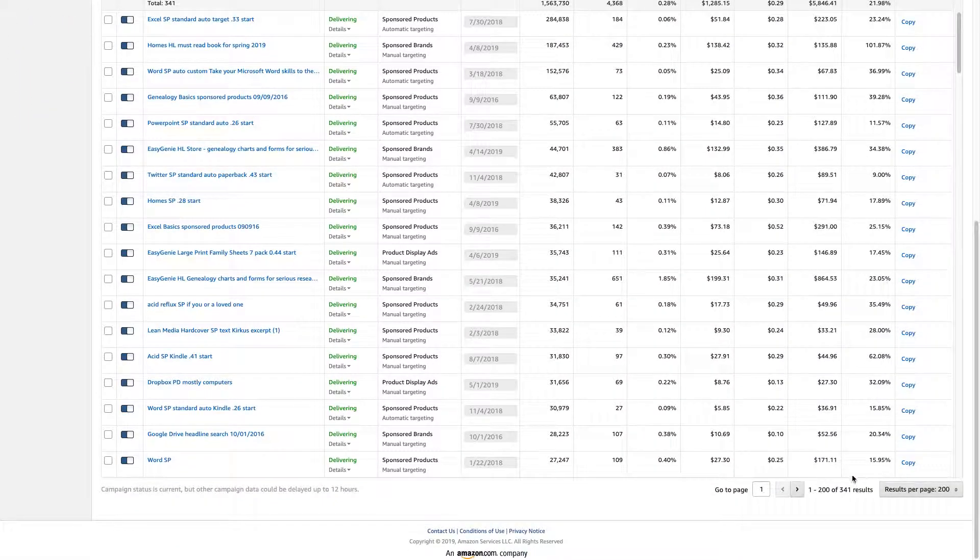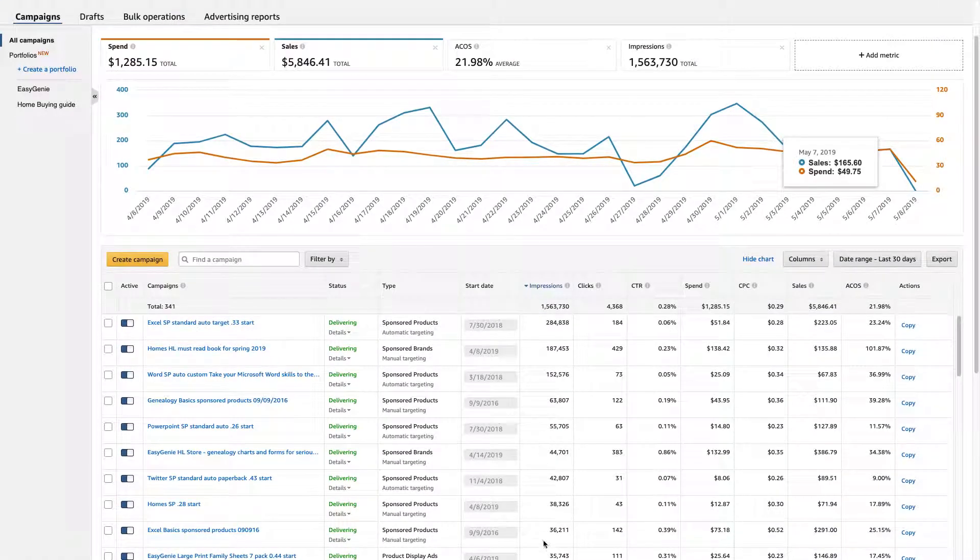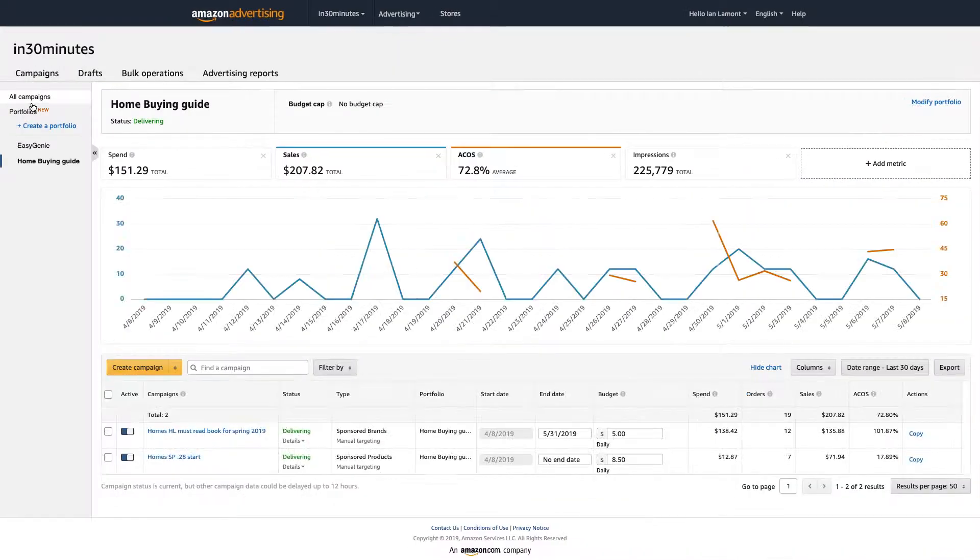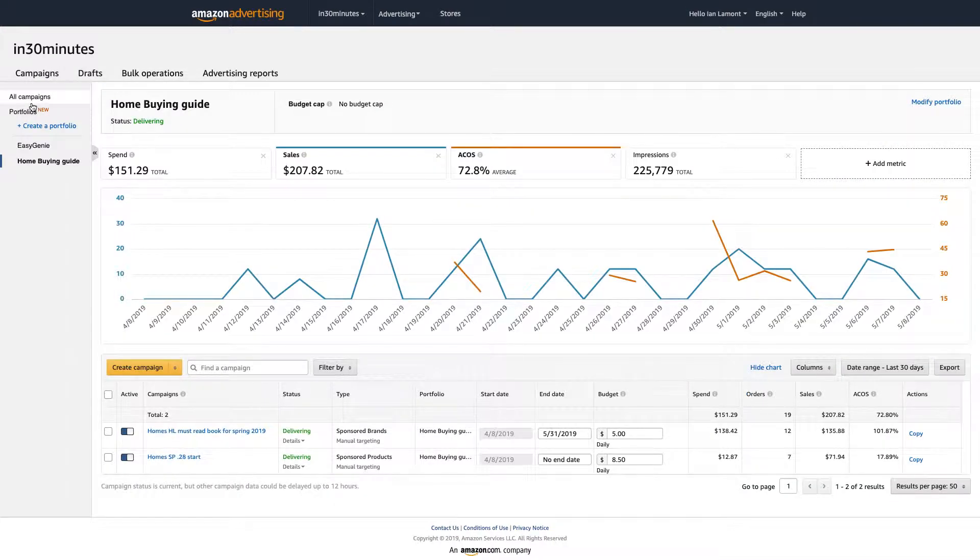It would just take me a lot. Yeah, I have 341 campaigns. So just manually going through this or searching all the time, that's not an efficient way to do it. It's much better to have a portfolio that makes it easier to organize everything.